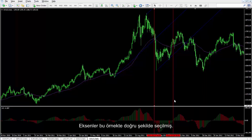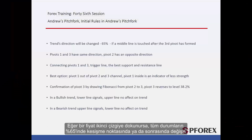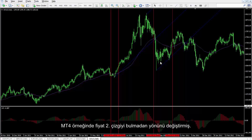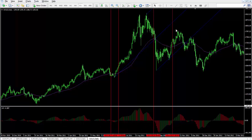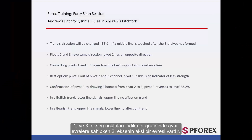The pivots are selected correctly in this example. If a price touches the second line, trend direction will change on or after the cross point in more than 65% of all cases. On the MetaTrader 4 example, price has changed its direction before touching the second line. The first and third pivots have the same phase on an indicator chart, while the second pivot has an opposite phase.